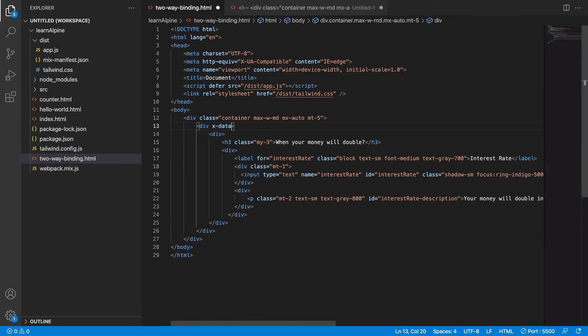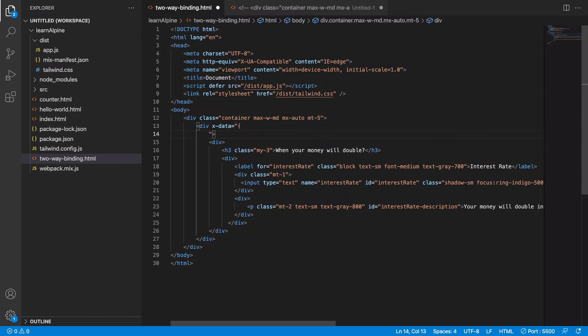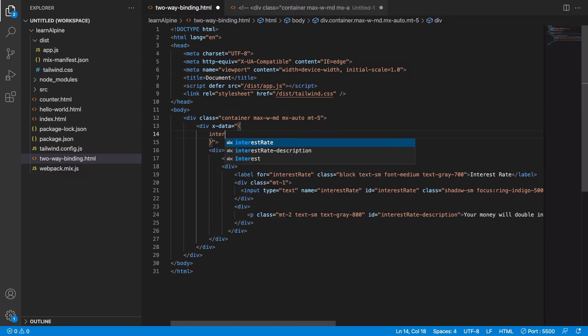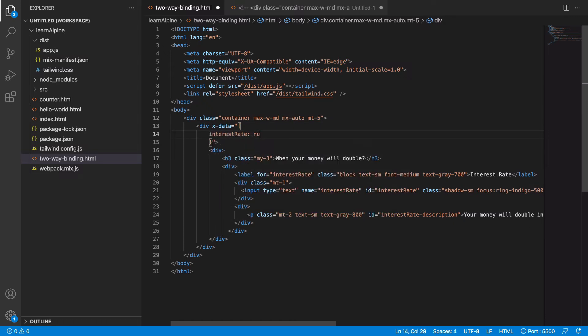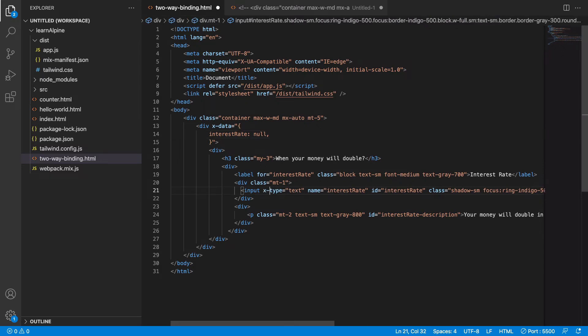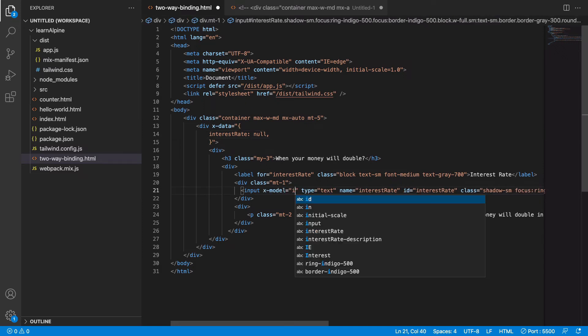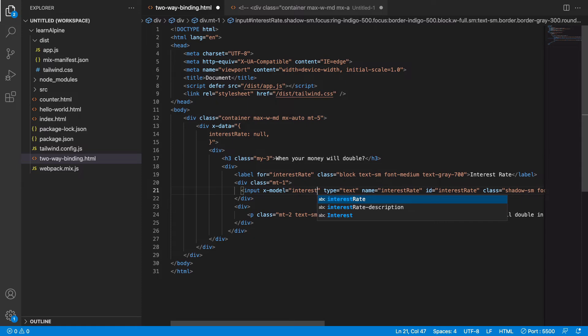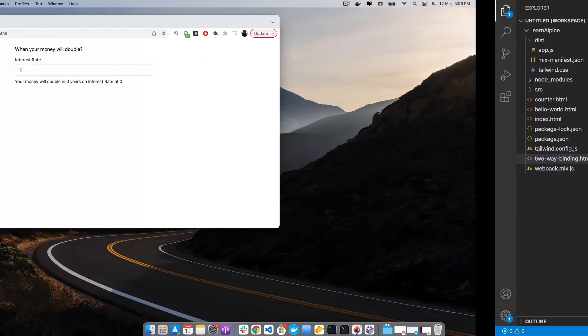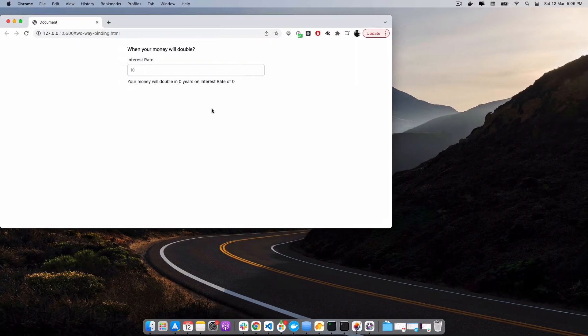So let's get started. Let's create an Alpine component. First thing we will need is a data property named interest rate. Let's keep it null for now and bind it two-way to the input property.